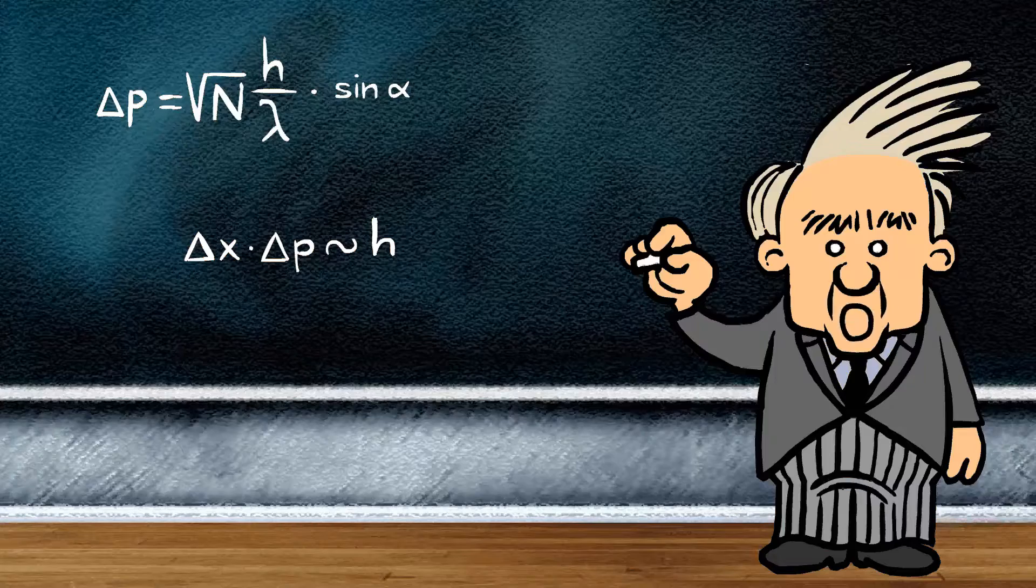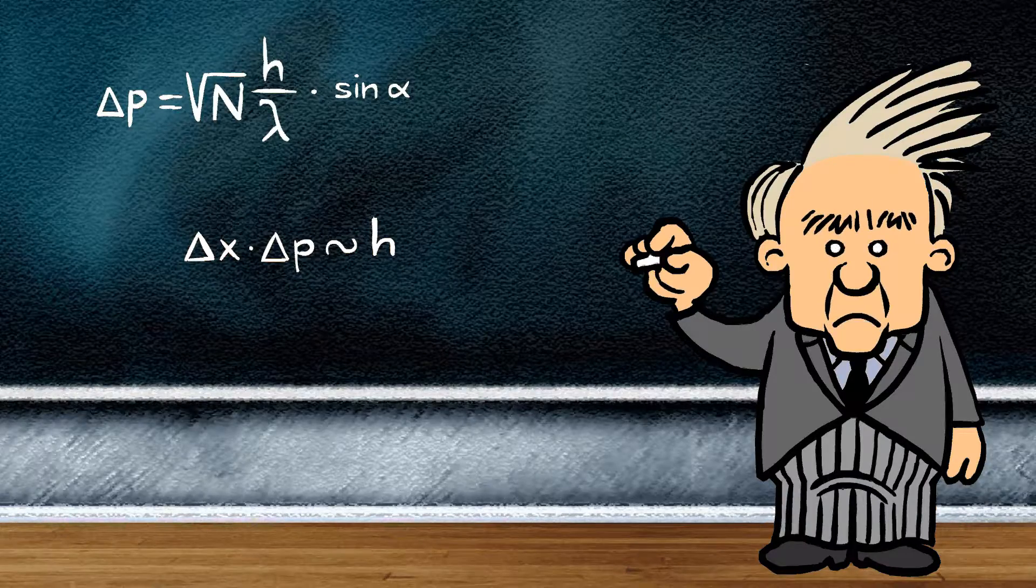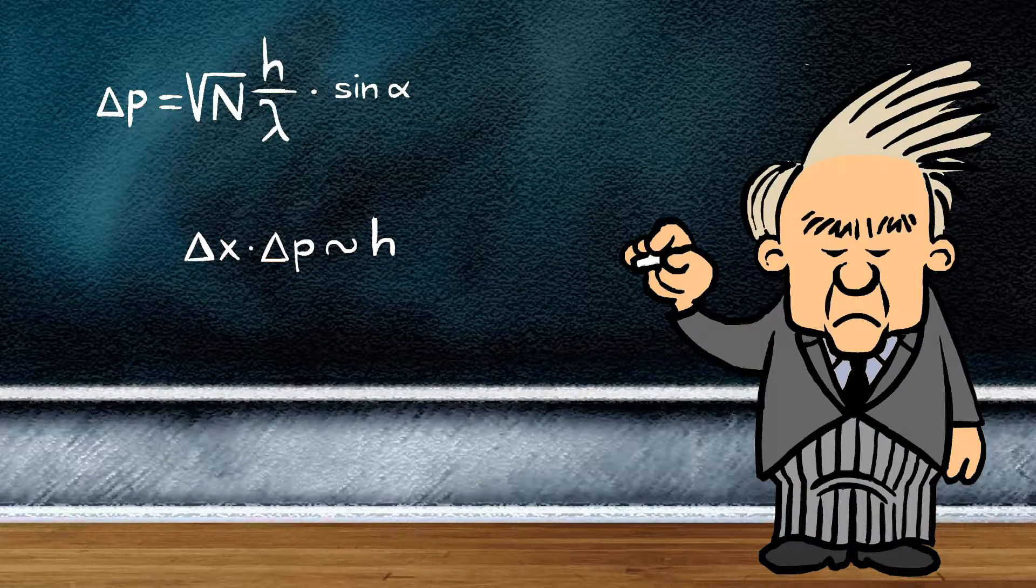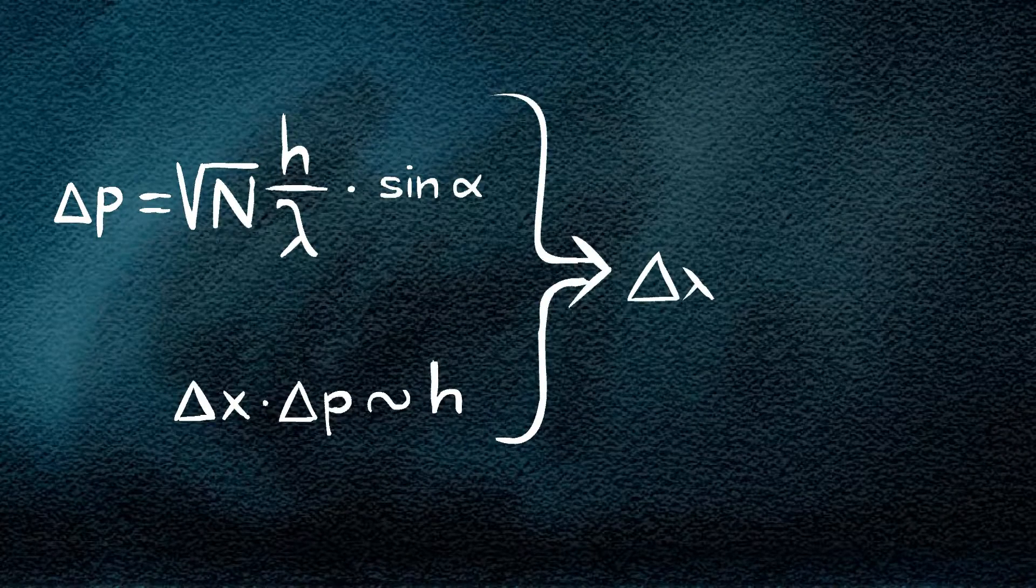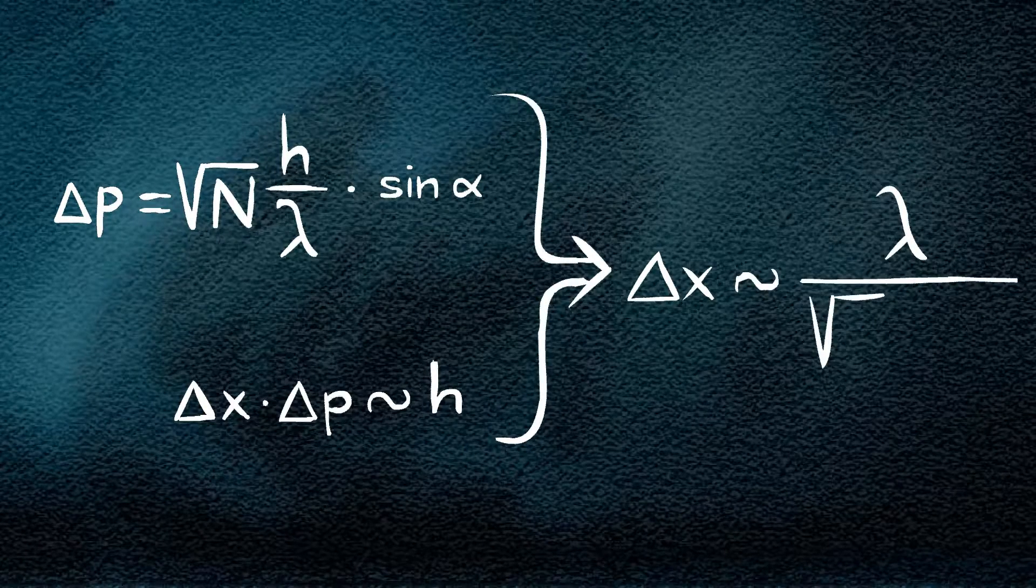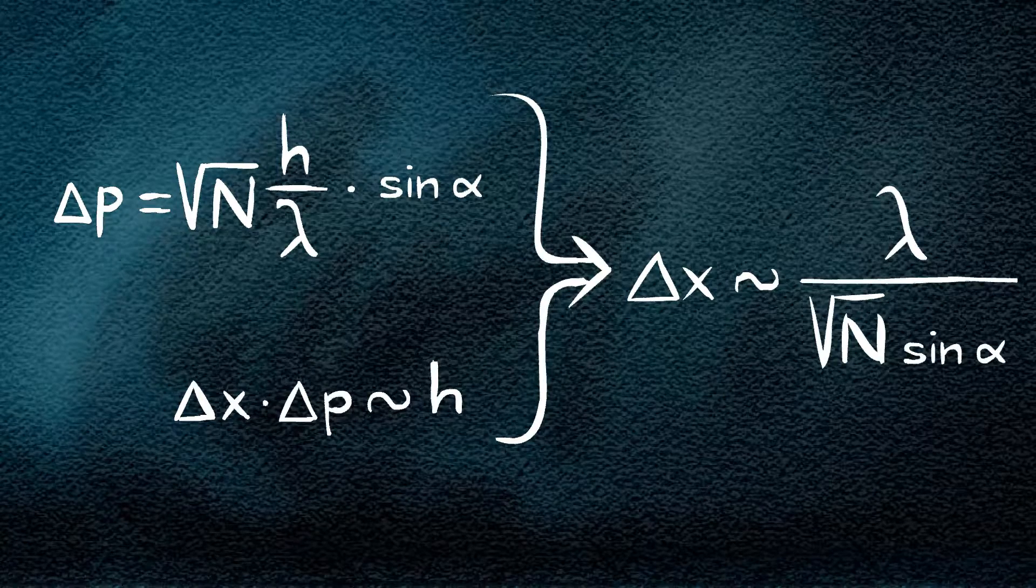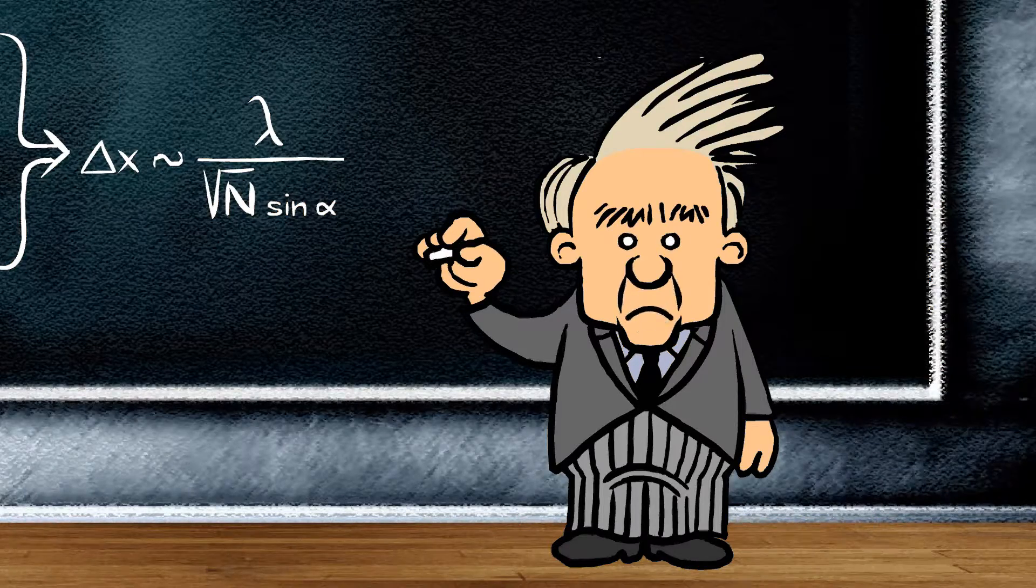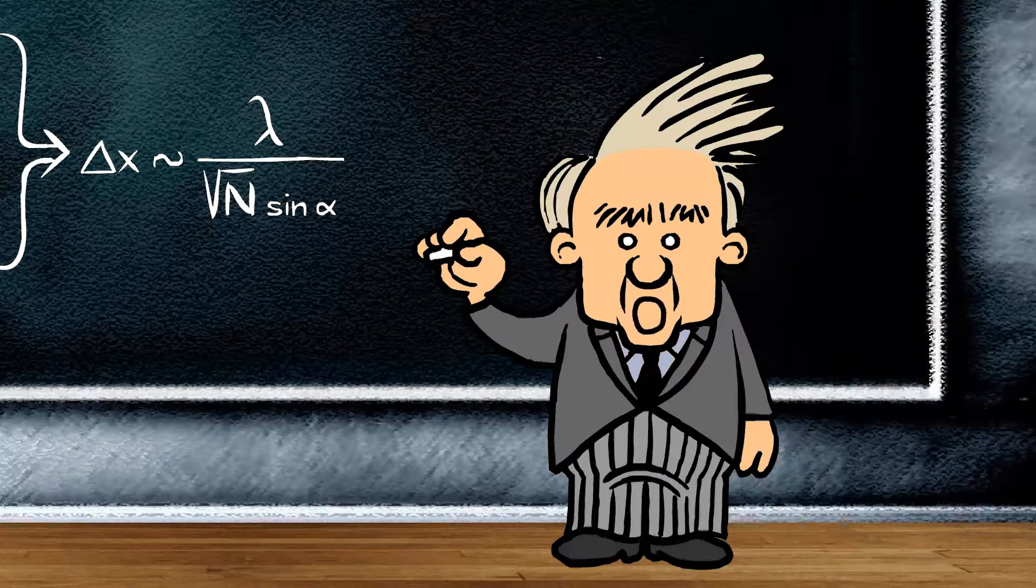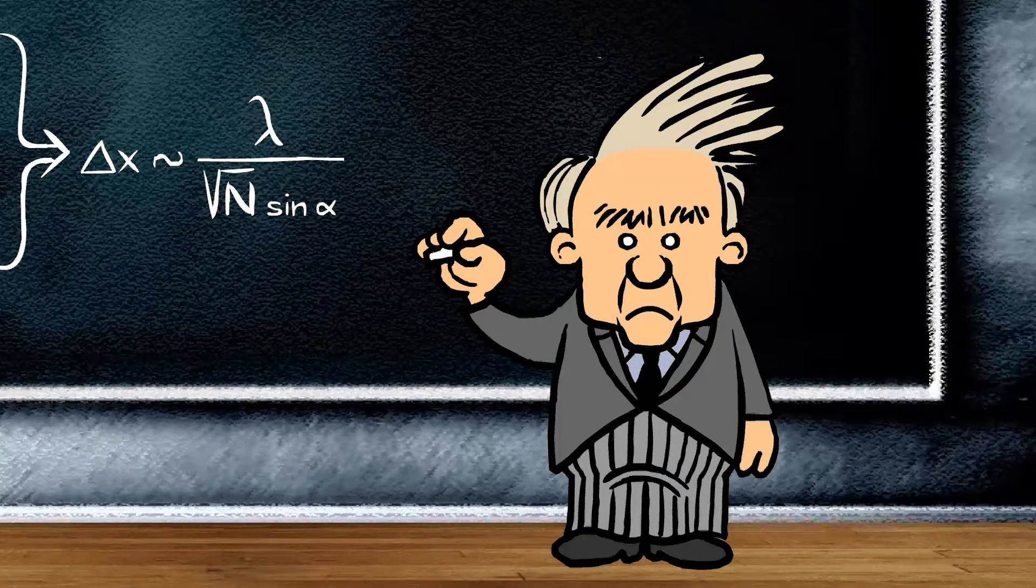If we now substitute this into my uncertainty relation, delta x times delta p is h, we arrive at an expression for the uncertainty for the position estimate of the molecule that is given by the wavelength and the number of photons. Because I combine the wave and particle character of light, I know exactly how precisely I can localize a single molecule.